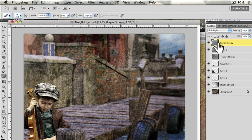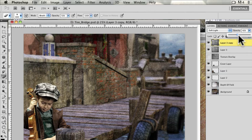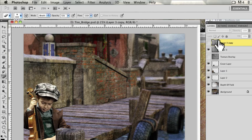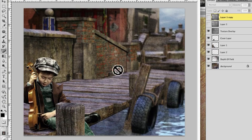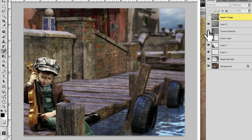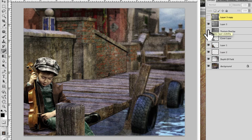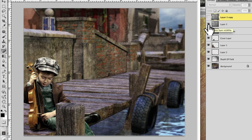So that's really all there is to the texture technique. This was my original image with a different texture altogether. You can also combine textures — do a couple of different textures together. That's really all there is to it.